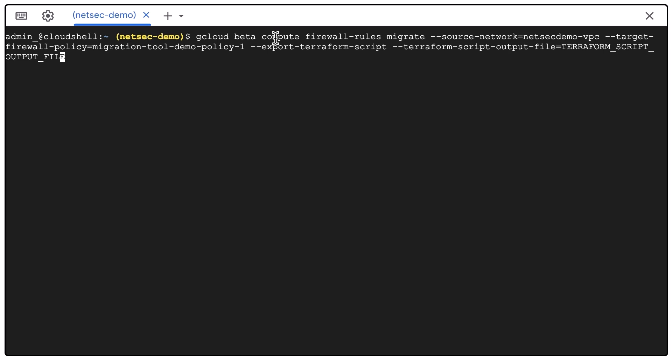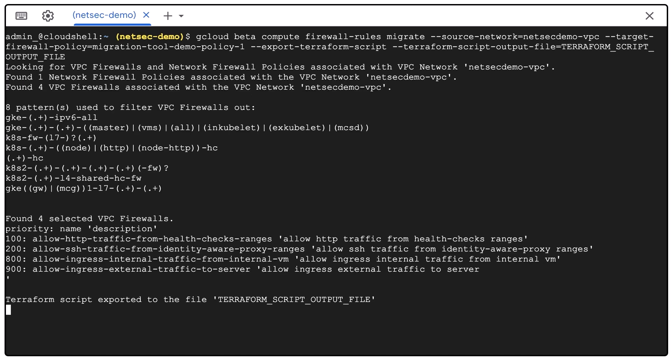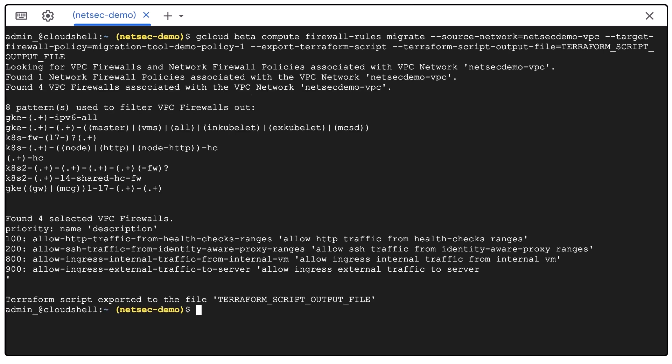The first one, export Terraform script. And the last one, the name of the Terraform script that will be used as an output.